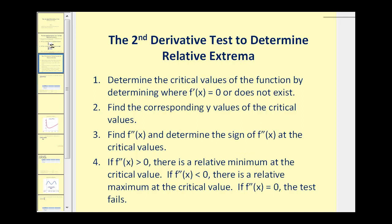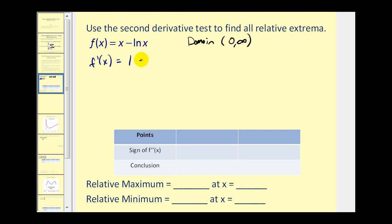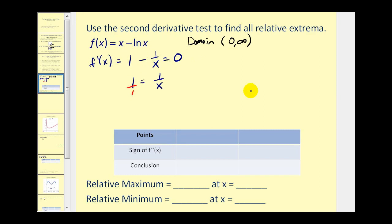Let's give it a try. This function has a domain from zero to infinity. Let's find the first derivative, which is one minus one over x. This is undefined at zero, but zero is not in the domain. Setting the derivative equal to zero and solving: adding one over x to both sides gives us a proportion, so x equals one is the only critical number.